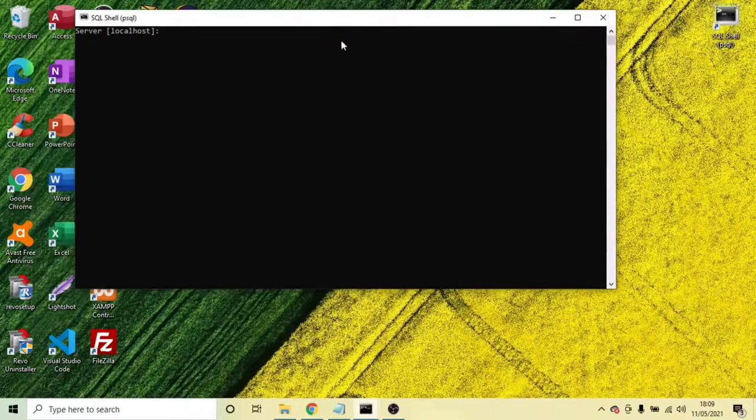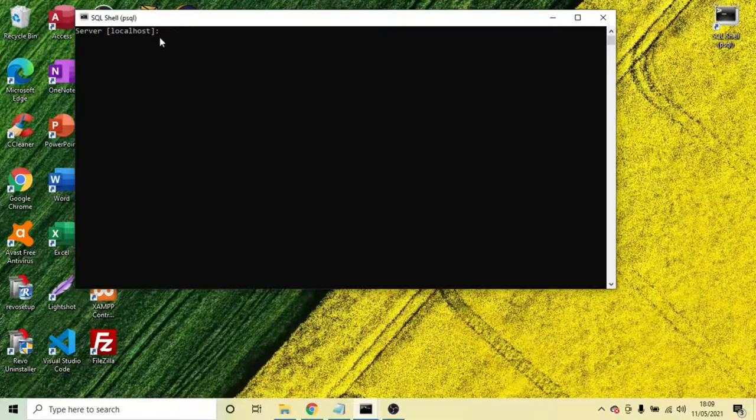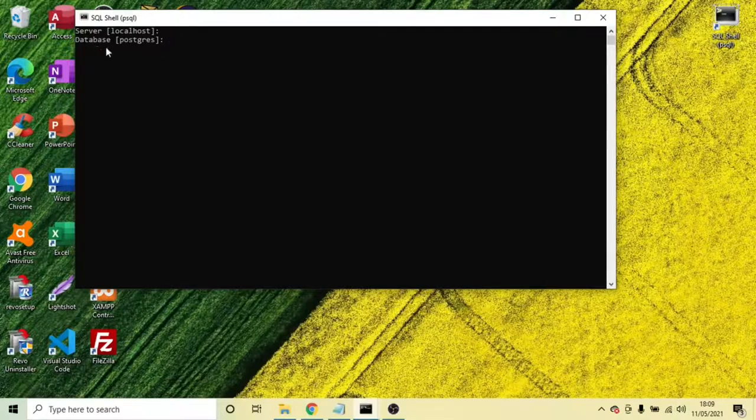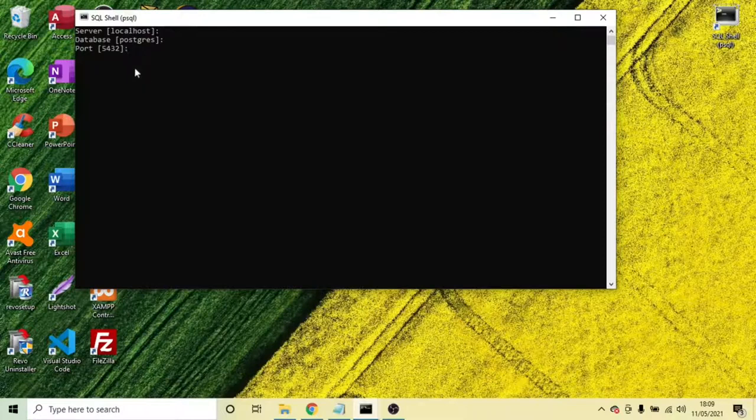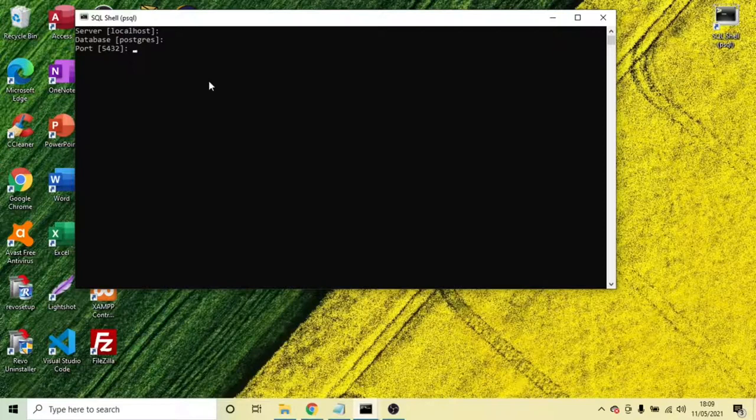Server localhost. So press enter. You see database PostgreSQL, enter port 5432. If you've seen this, you've correctly downloaded or installed PostgreSQL.